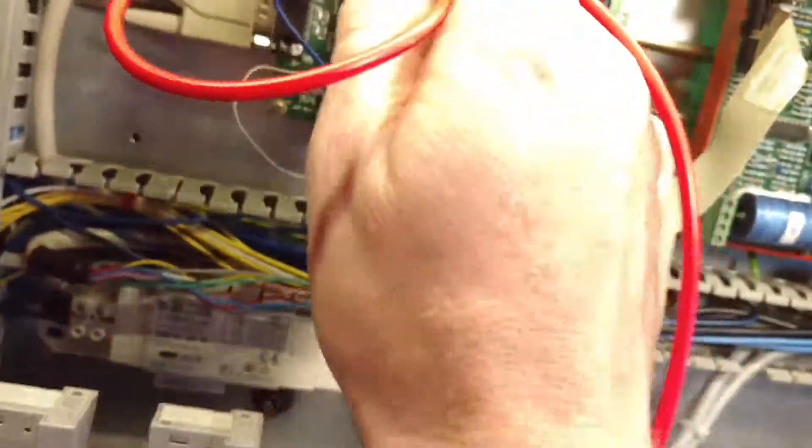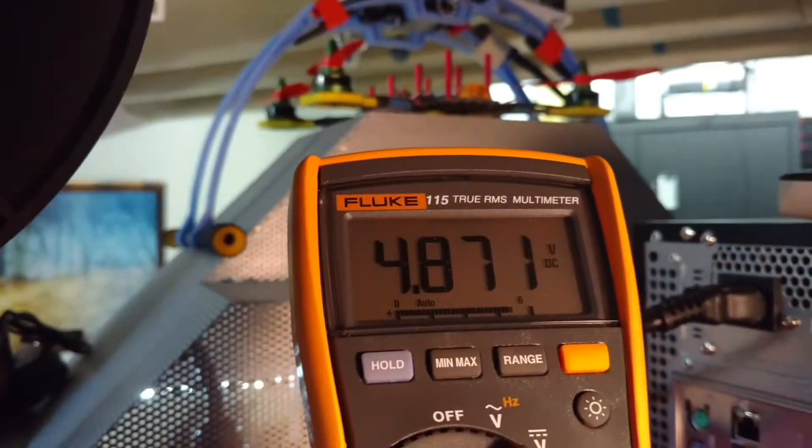it's zero. And then if I turn on LinuxCNC... Sorry for the video quality here. Okay, so if I turn the machine on, then this goes to 5 volts.